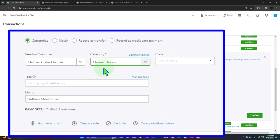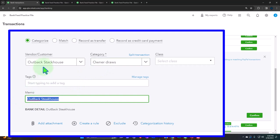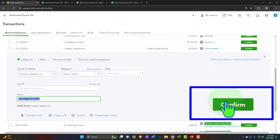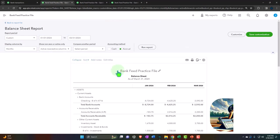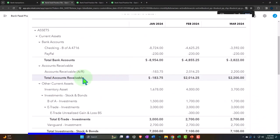So we have owner draws here for the Outback Steakhouse transaction. If I hadn't set up the vendor I can copy it in place — we do want to add the vendor as we go. If this were a repeat transaction we could create a rule for it, just as we saw with normal checking account transactions. We won't make a rule this time — we'll simply confirm it.